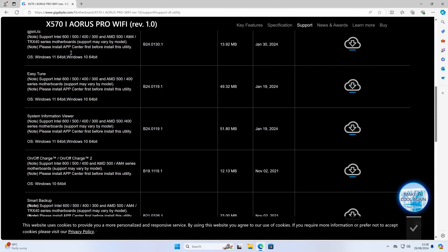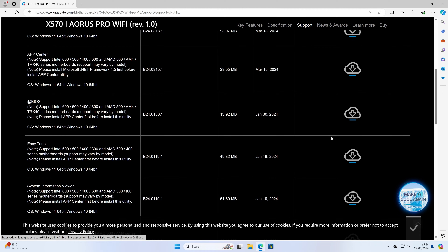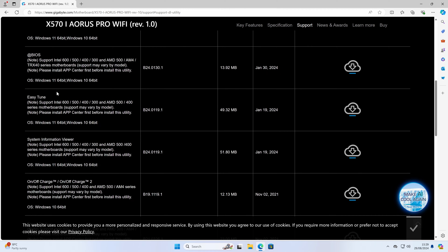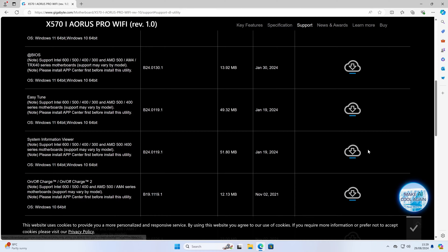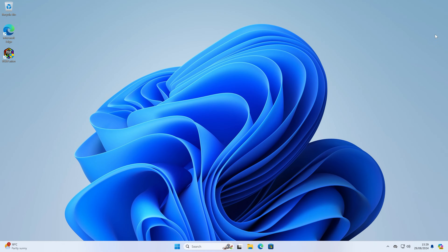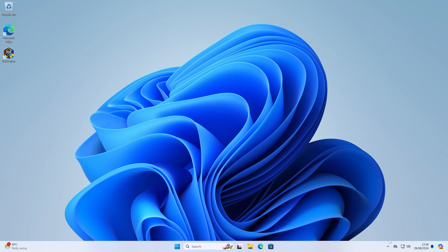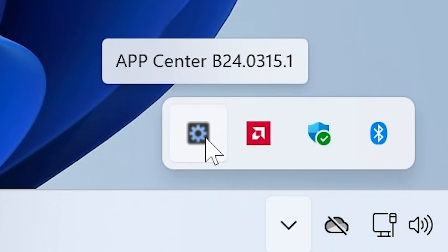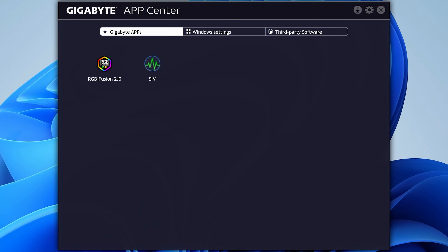Once you've installed the App Center, you can download the apps from there or download them and do it manually — the choice is entirely up to you. Just click on Download, save them to a location, and you can start the installation process. Once it's loaded and installed, go down into your taskbar and show hidden icons — you'll see the App Center. Double-click it and it will bring up the Gigabyte App Center. Currently I've got RGB Fusion 2.0 installed and also System Information Viewer, or SIV for short.